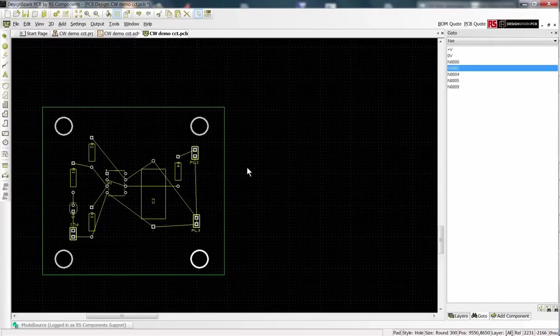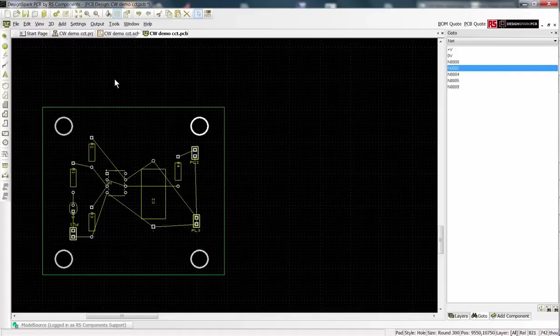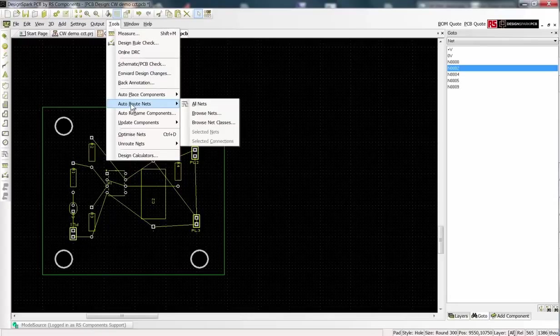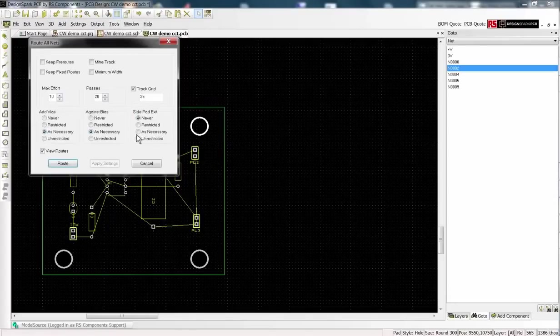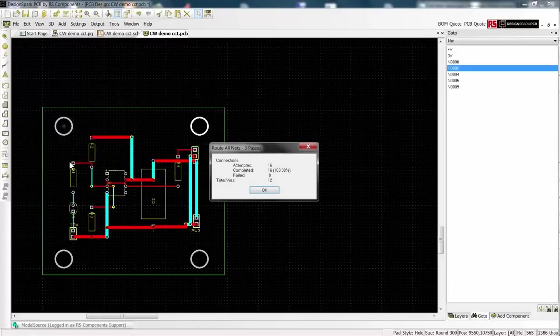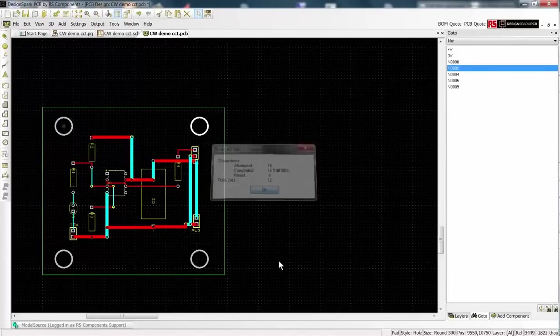Here I show how to access the autorouter and the results we obtain. The details of autorouting will be covered in other tutorials. But I will now demonstrate manual routing.